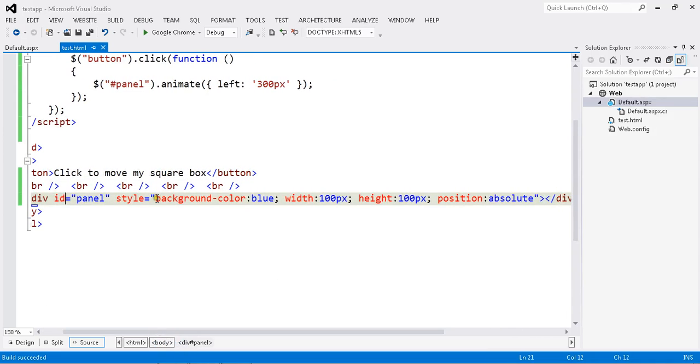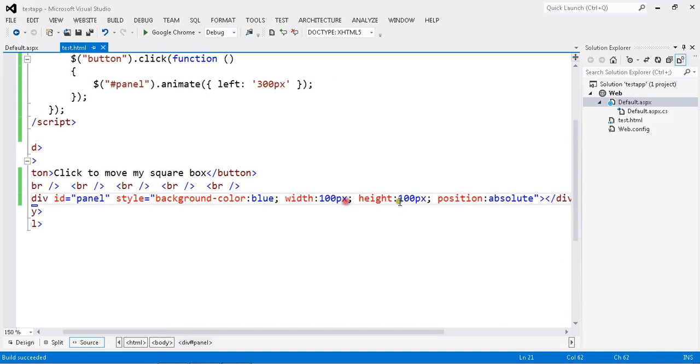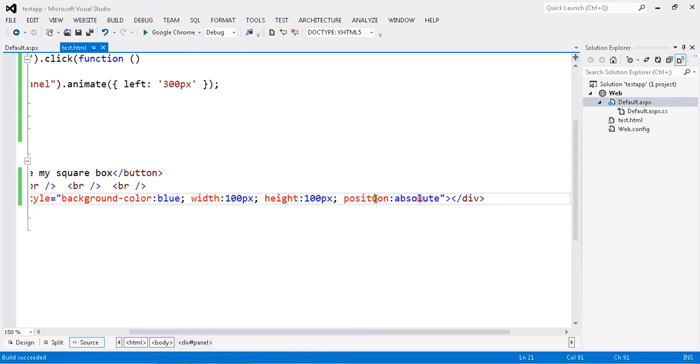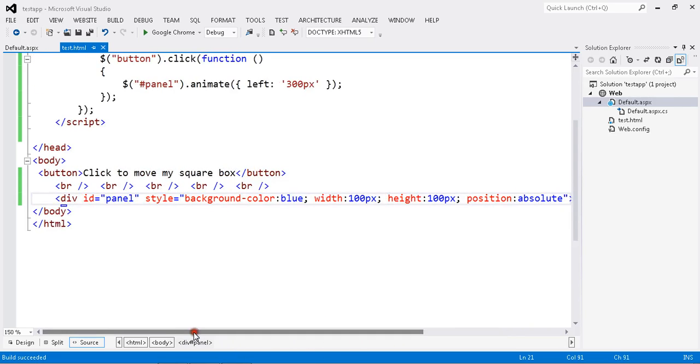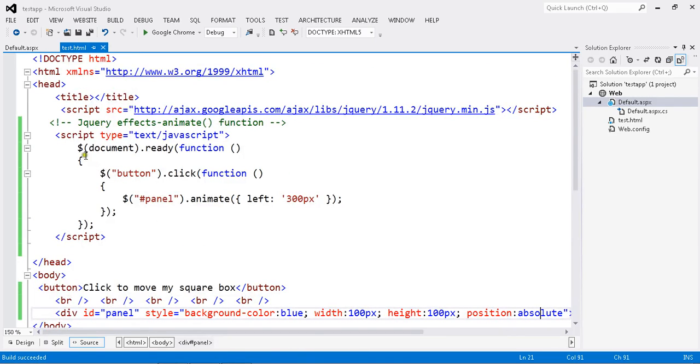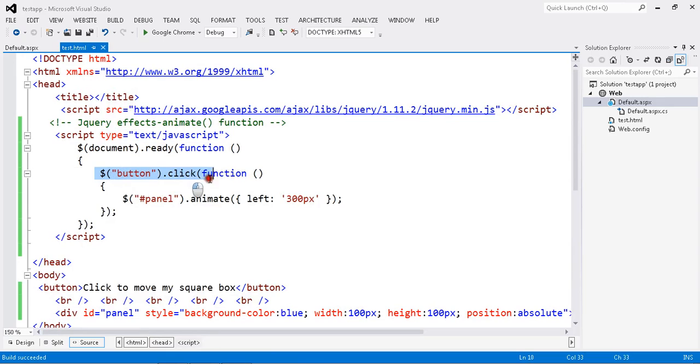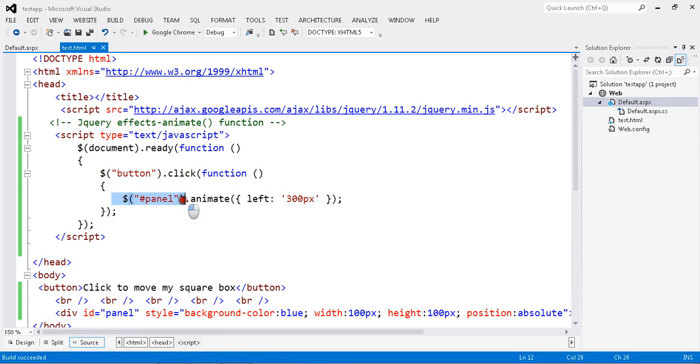I have set my background color of the div blue and my width of the div is 100 pixels. And position I gave absolute. I have my script already. If not, just go through my previous video. Once I button click, I am just animating my panel.